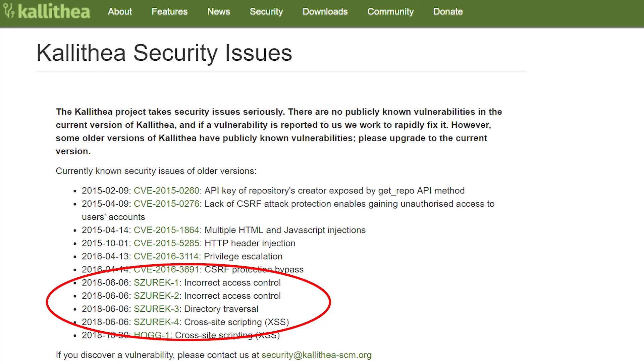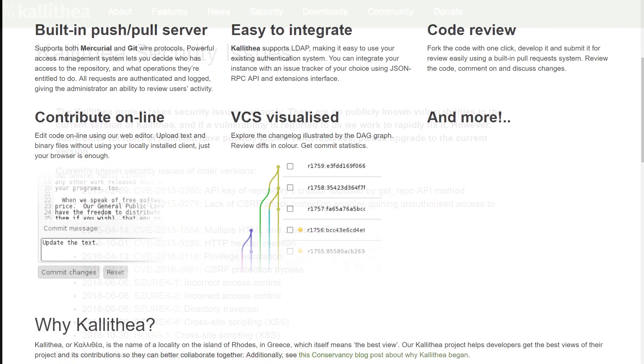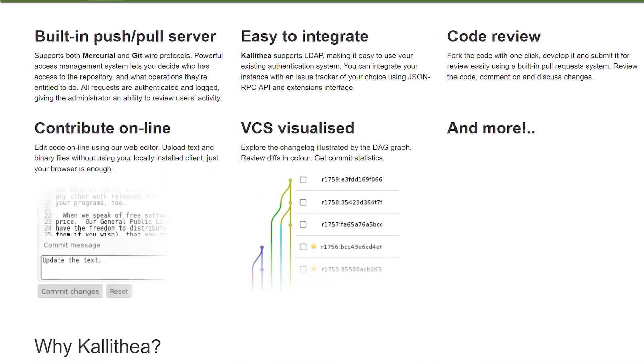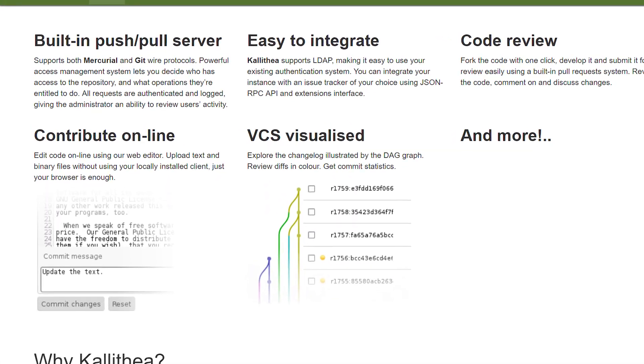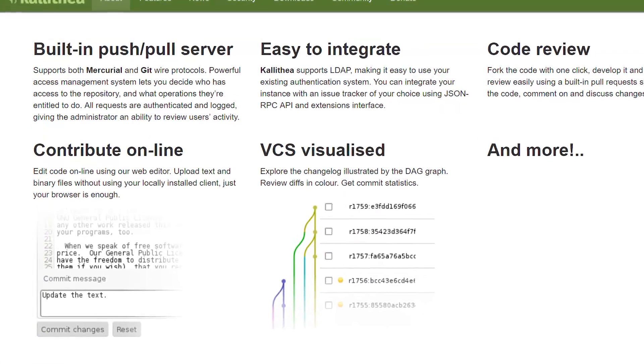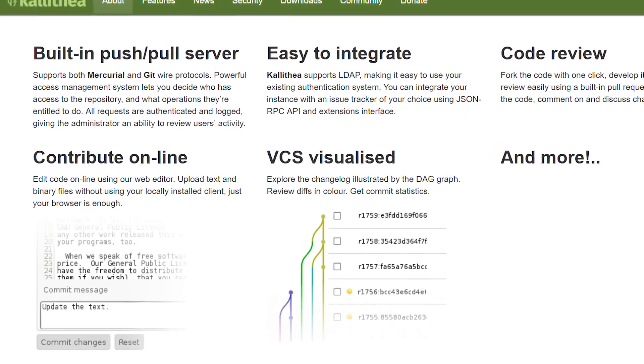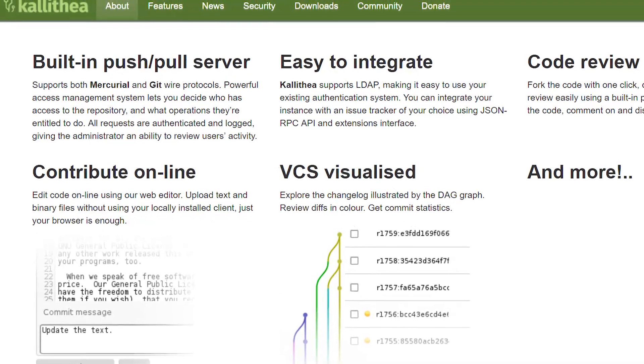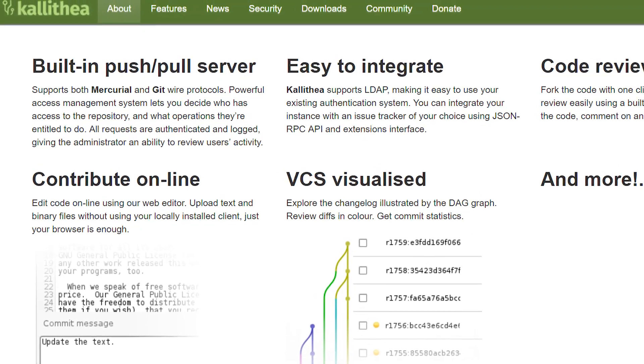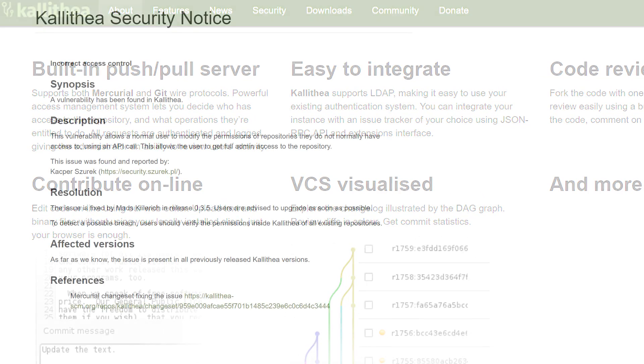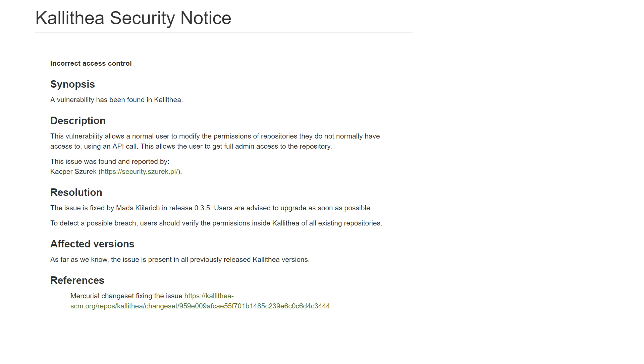Hi. In today's episode I will show you four little bugs in the Kalitea software that make it possible to access someone else's data. Kalitea is a Git server implemented in Python, so this is an alternative to GitHub. It also supports a less-known version control system Mercurial. Without further ado, let's see the first error.